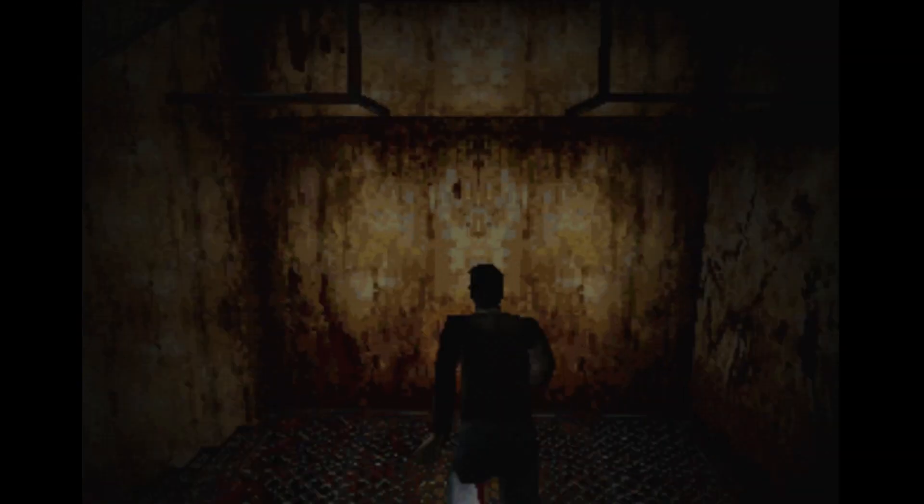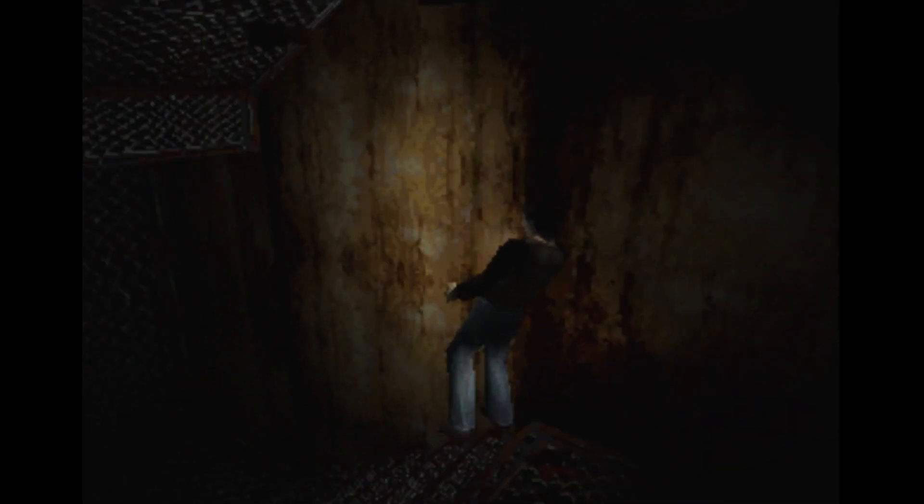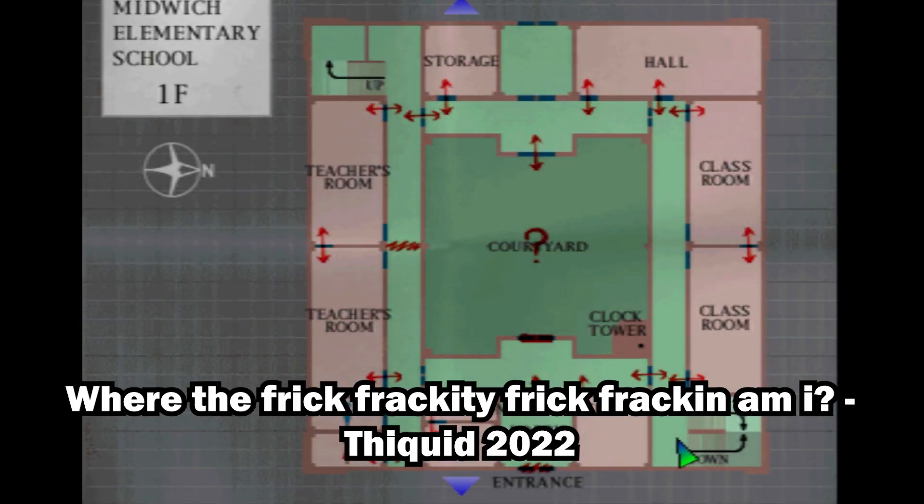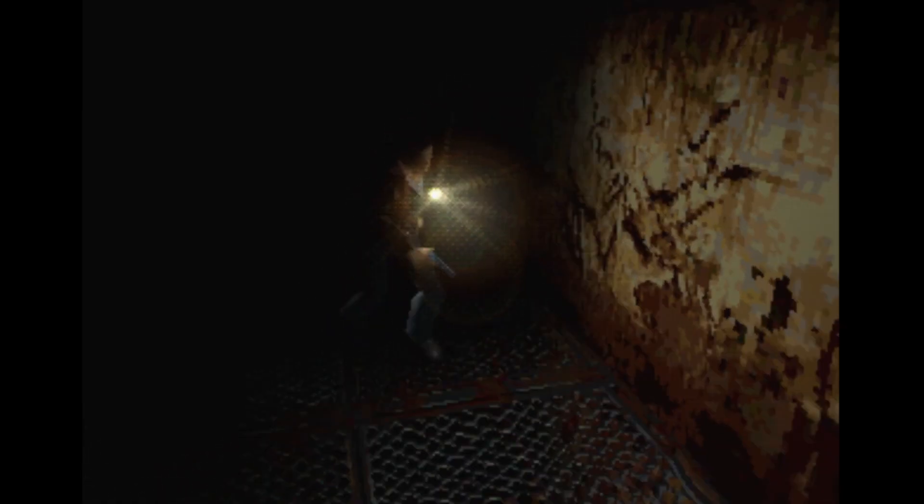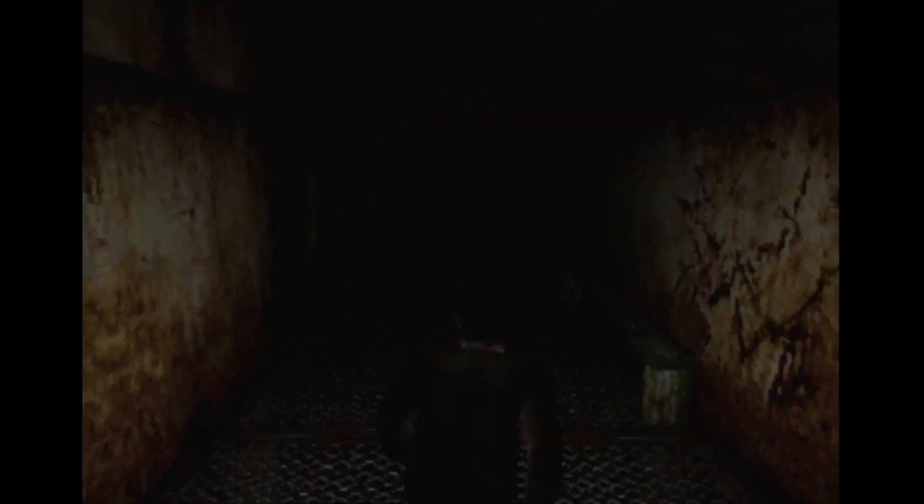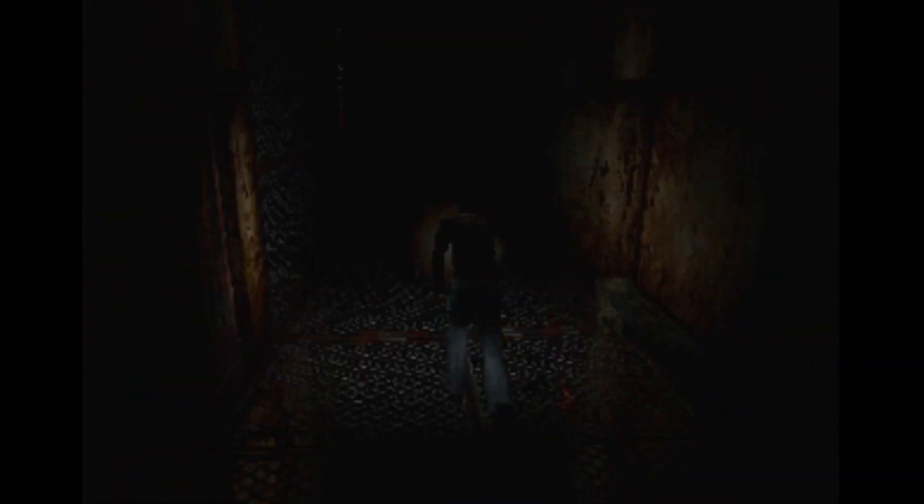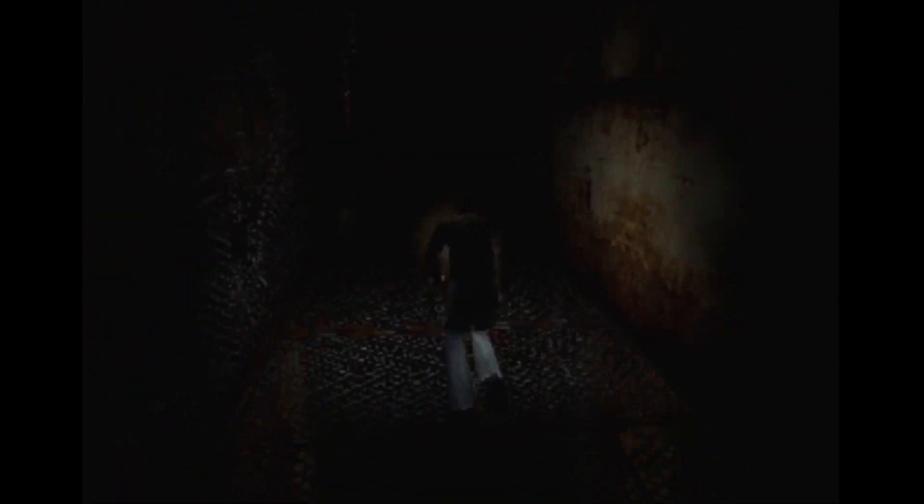I am really sad. Why? I have a mental disability. That is true, but you're doing great. Where the frick frackity frick franking am I? I'm in the wrong place.